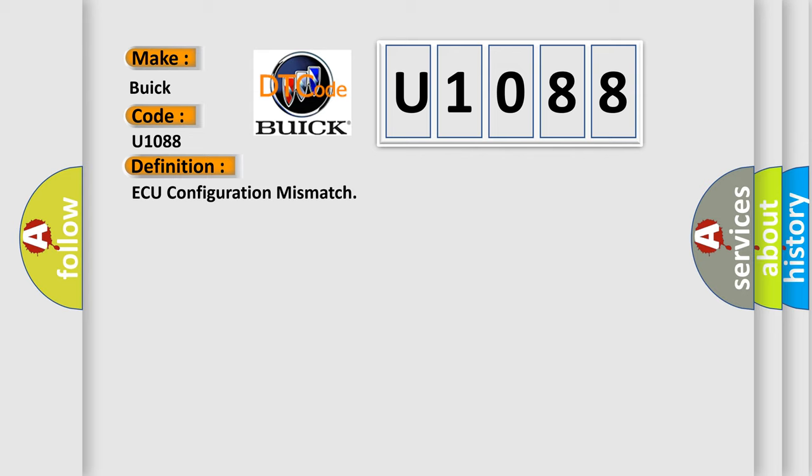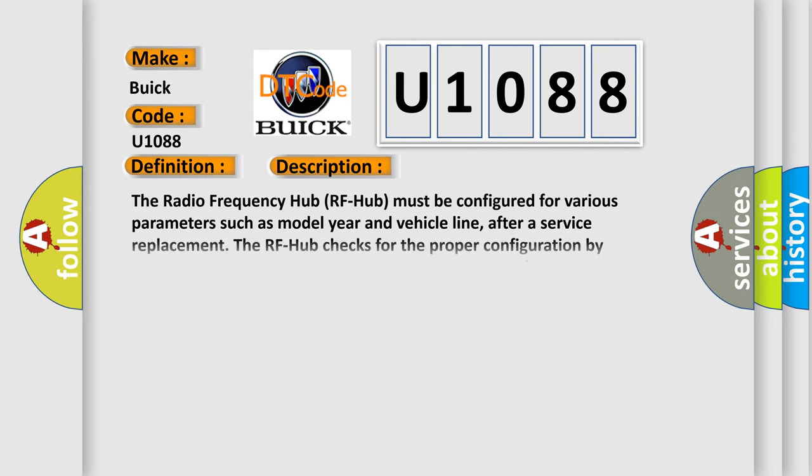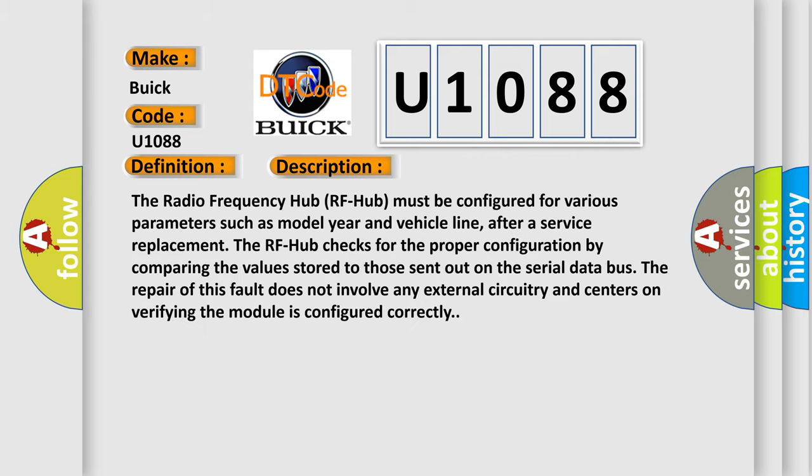The radio frequency hub (RF hub) must be configured for various parameters such as model year and vehicle line. After a service replacement, the RF hub checks for the proper configuration by comparing the values stored to those sent out on the serial data bus.